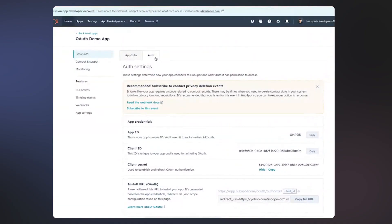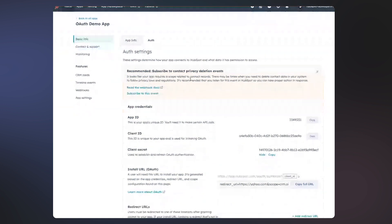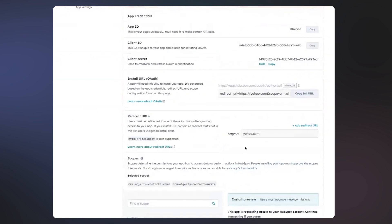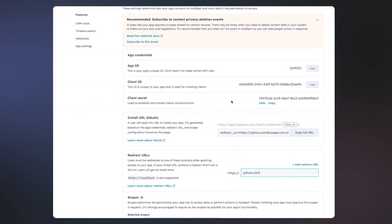Okay, you're seeing my screen. So the first part of this is in your HubSpot developer account. I have a simple demo app here with two scopes: contacts read and contacts write. The second part, going bottom to top, is your redirect URL. If you're doing a production version of OAuth, your redirect URL is going to be your server URL — not yahoo.com like in my example — but for a Postman example, yahoo.com is perfect.